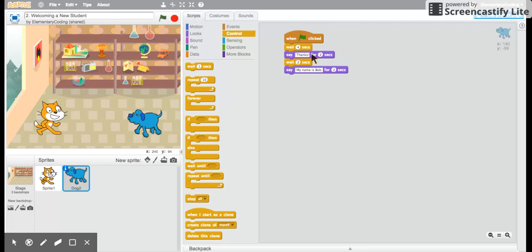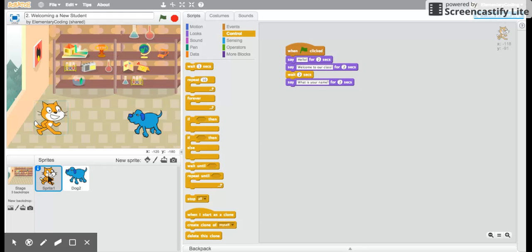Why after saying thanks does he wait? See what happens with the cat. The cat says what is your name for two seconds.